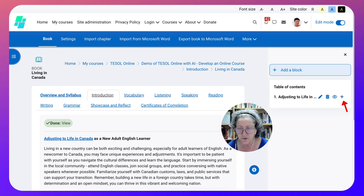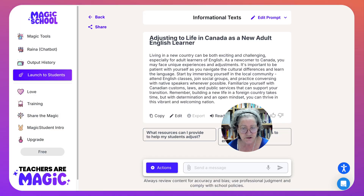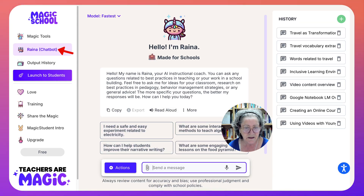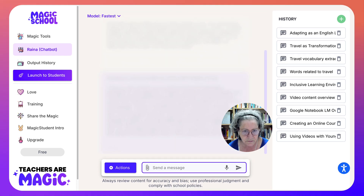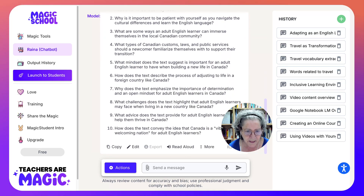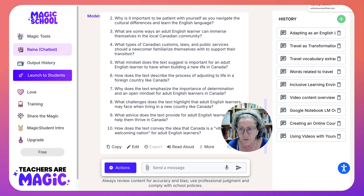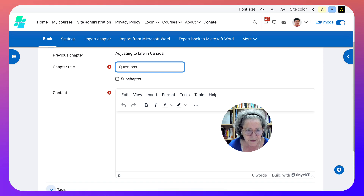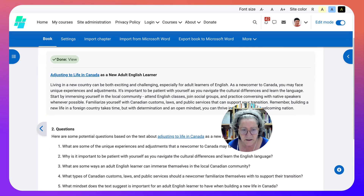We're going to click the Plus to add another chapter. Let's get some information by going to Magic School. This time we're going to go into Reina because we're on the free version. We're going to add the text, paste it in, and write questions. Here are some questions from Reina - we've got some open-ended yes/no questions. Let's copy it and go back into our course to add the questions as the chapter content.